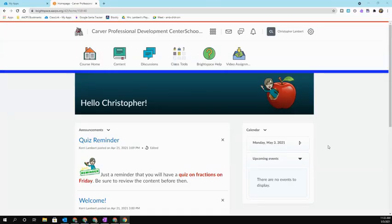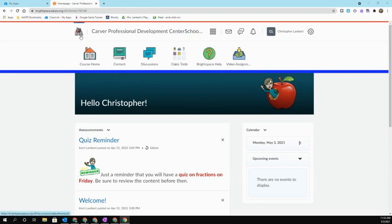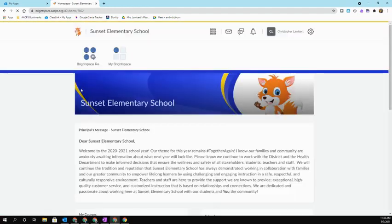To move from class to class in Brightspace, click on the icon in the upper left-hand corner. This picture will more than likely be the mascot for your school. This will then take you to your school home page.